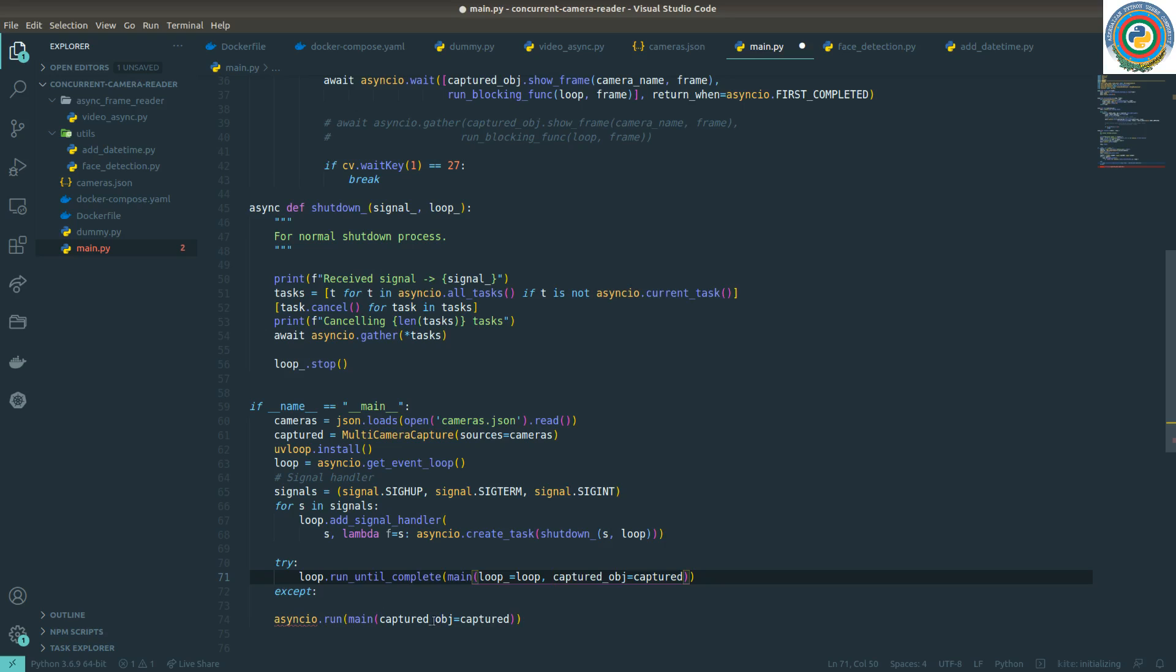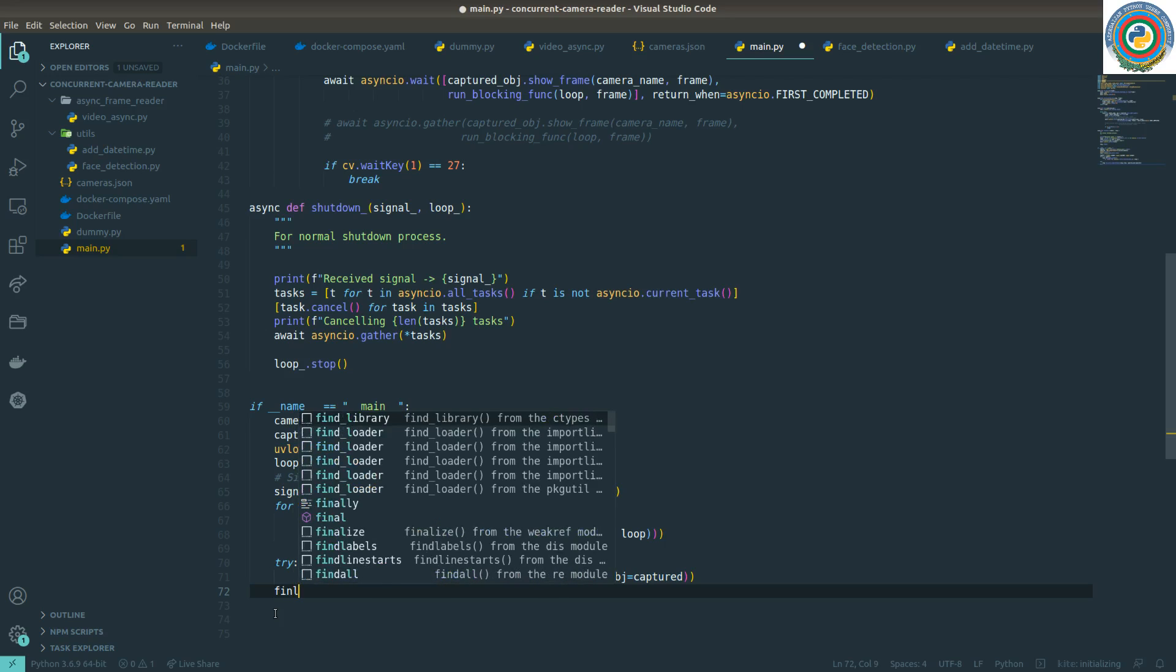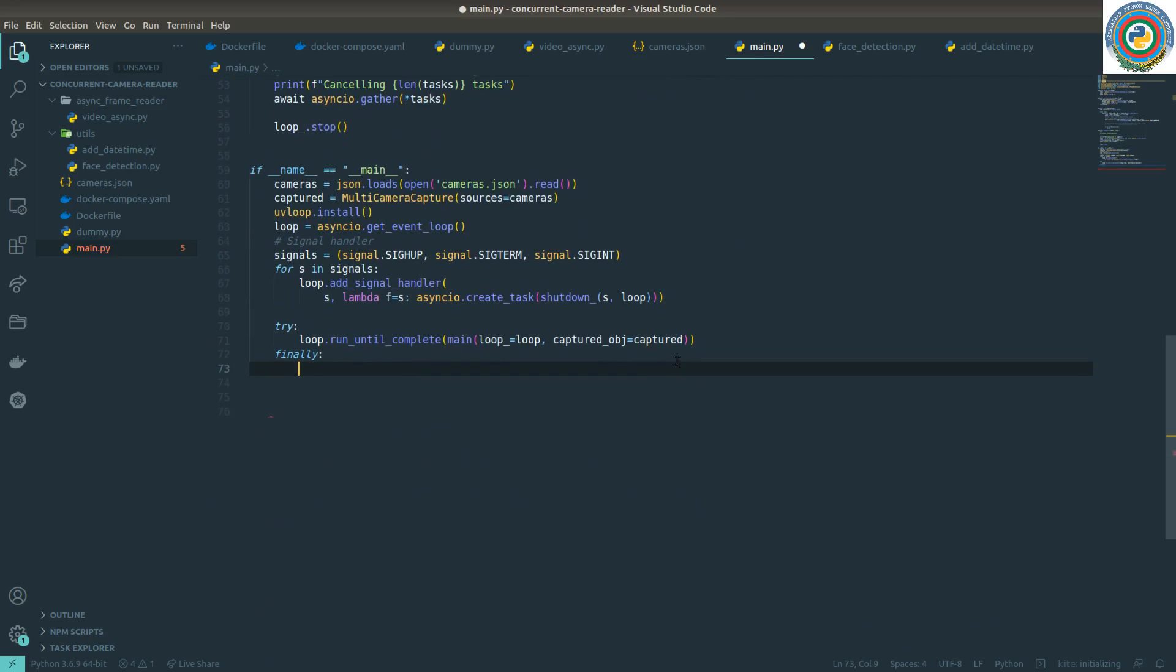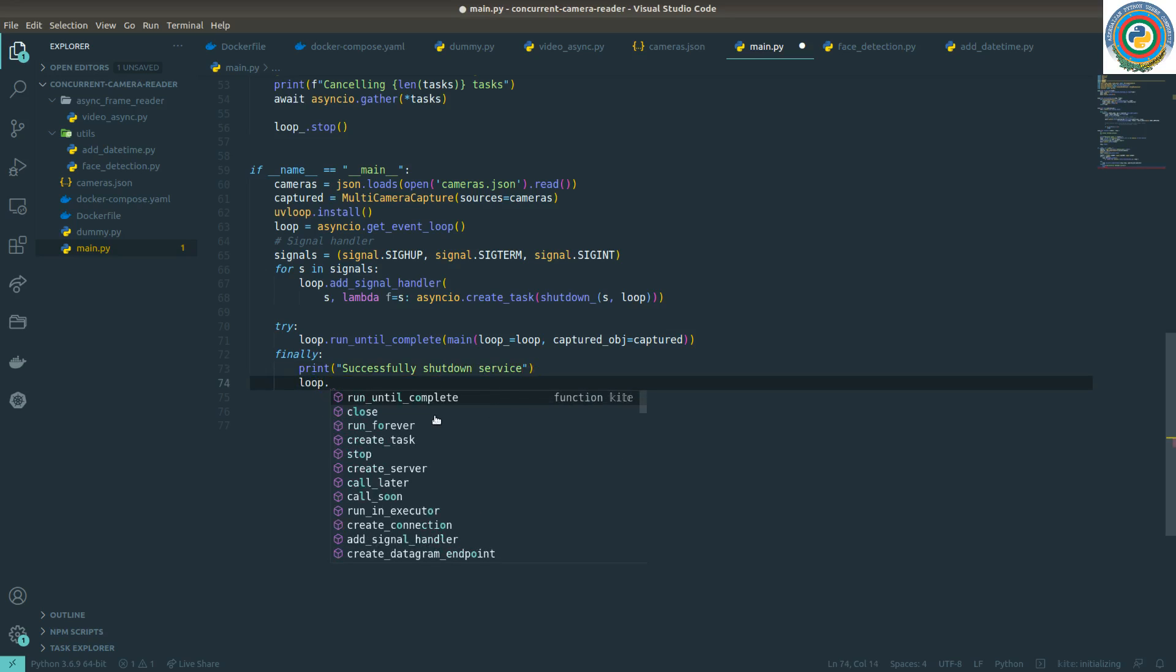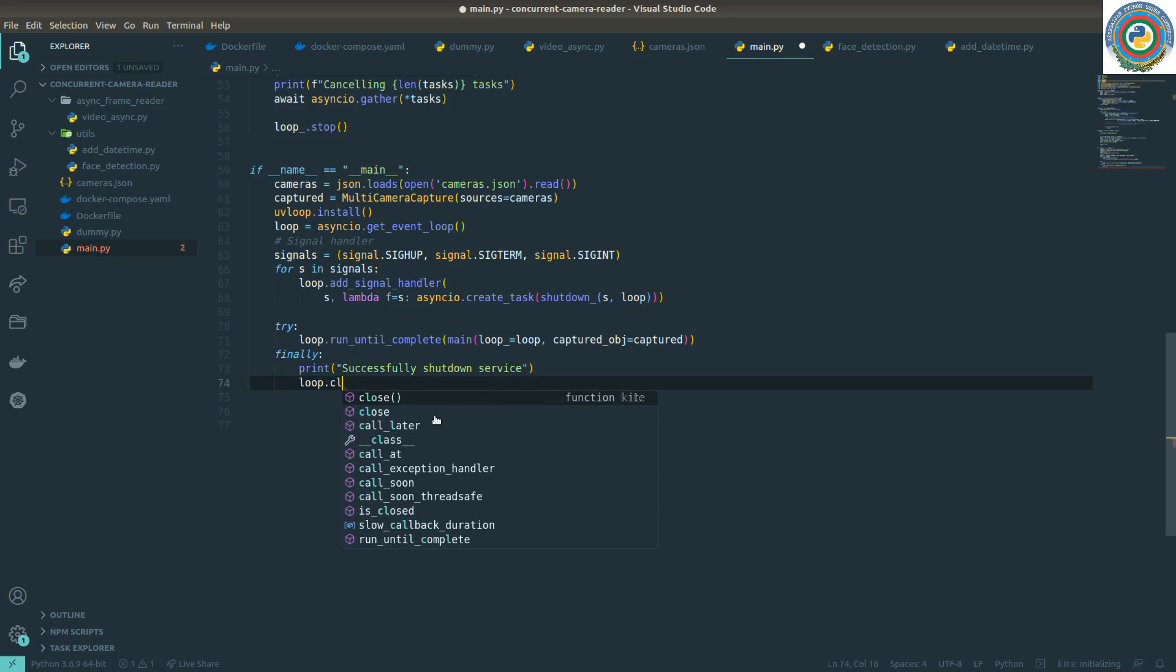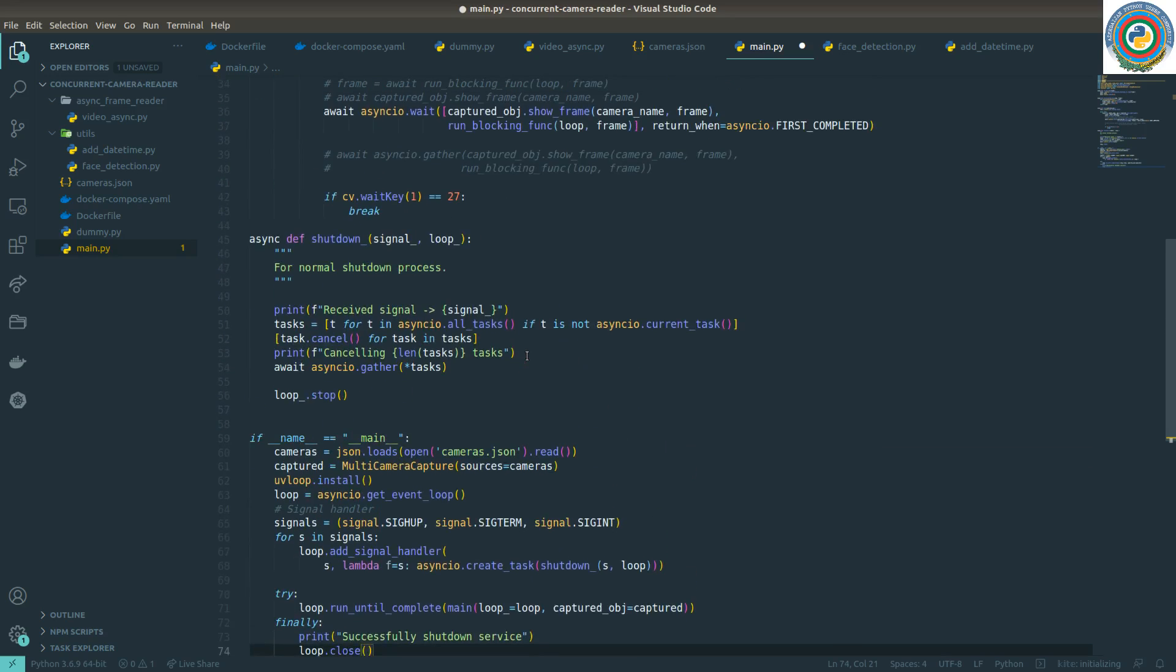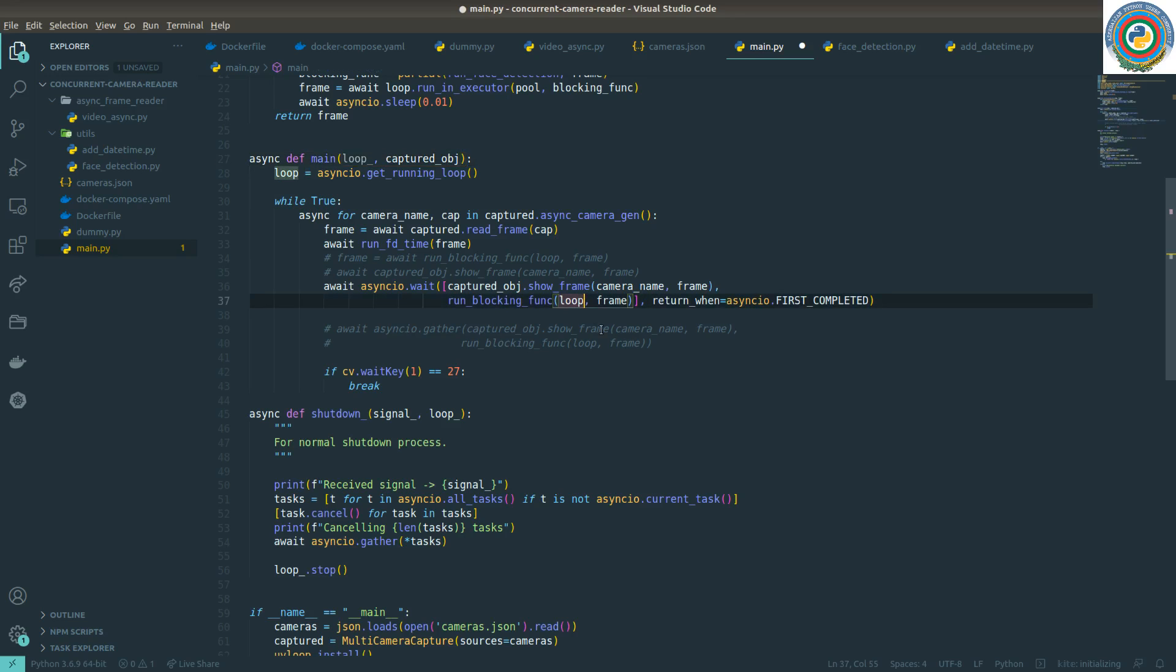We don't need this final except here. Instead we're going to use finally. Print successfully shut down service. This is the final step, and we're going to close the loop here. We also need to make a change in the main so it accepts this loop.